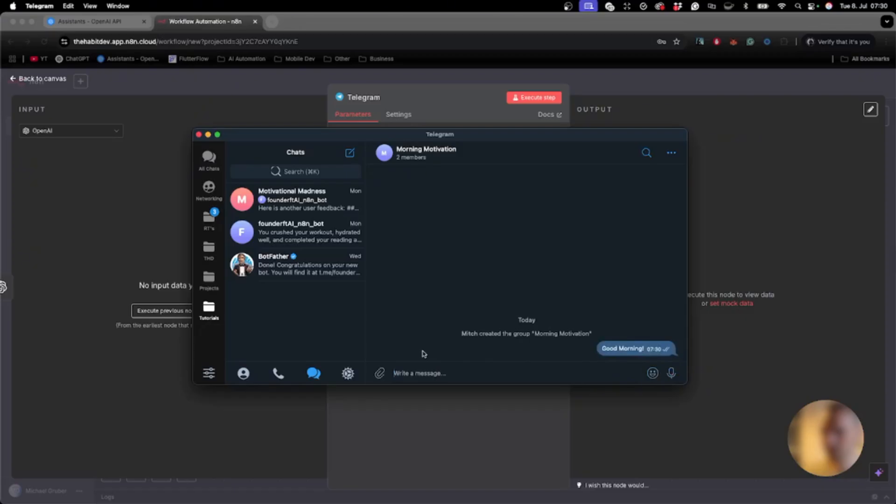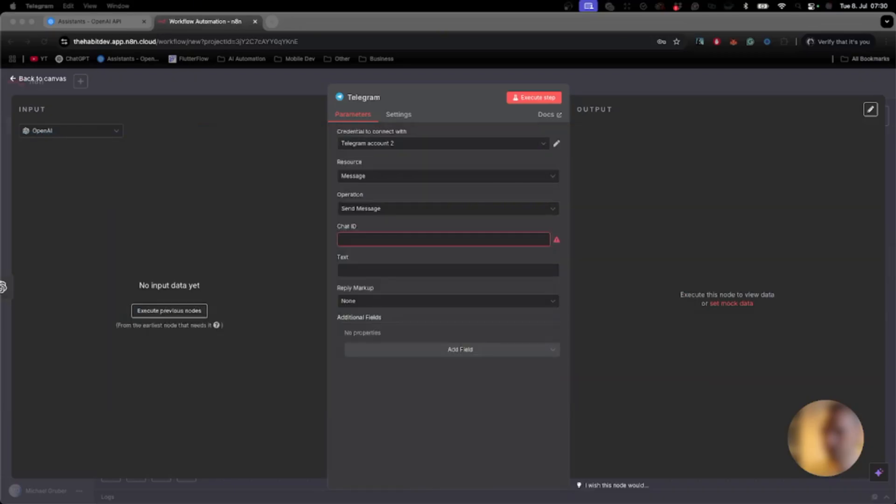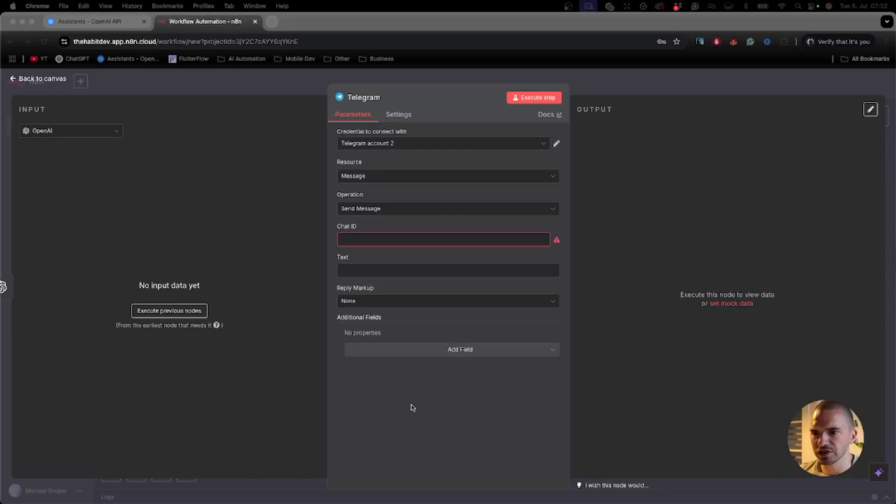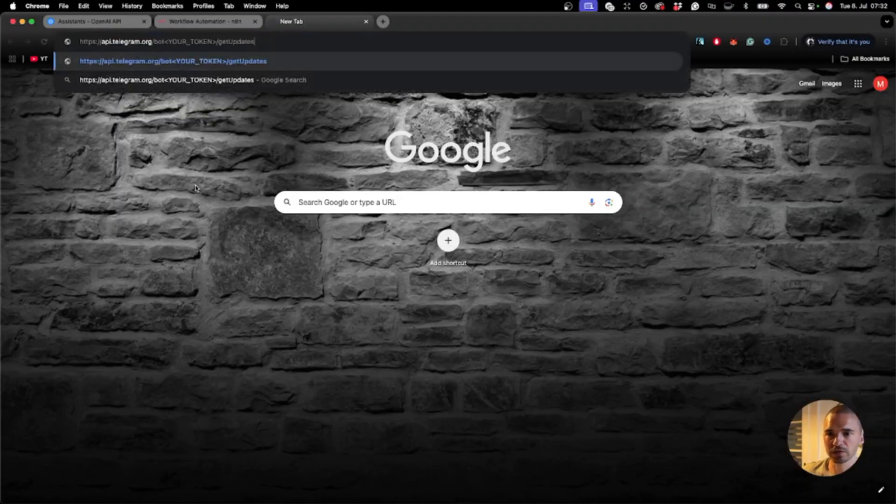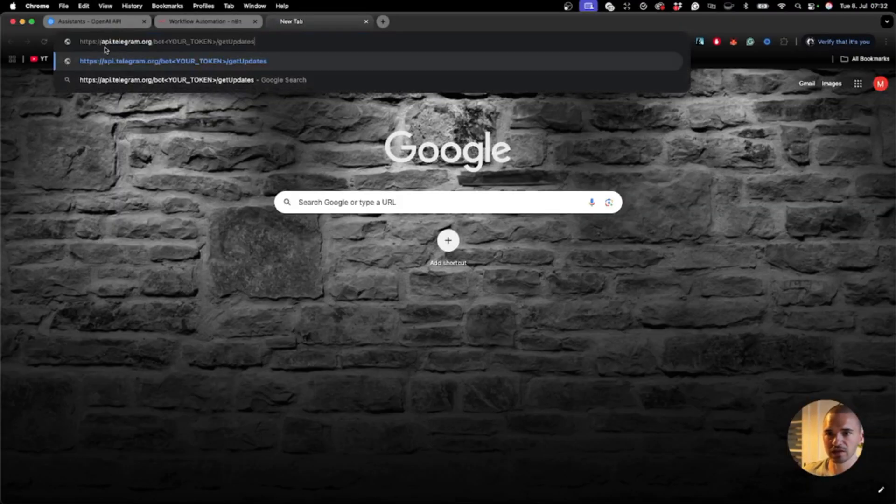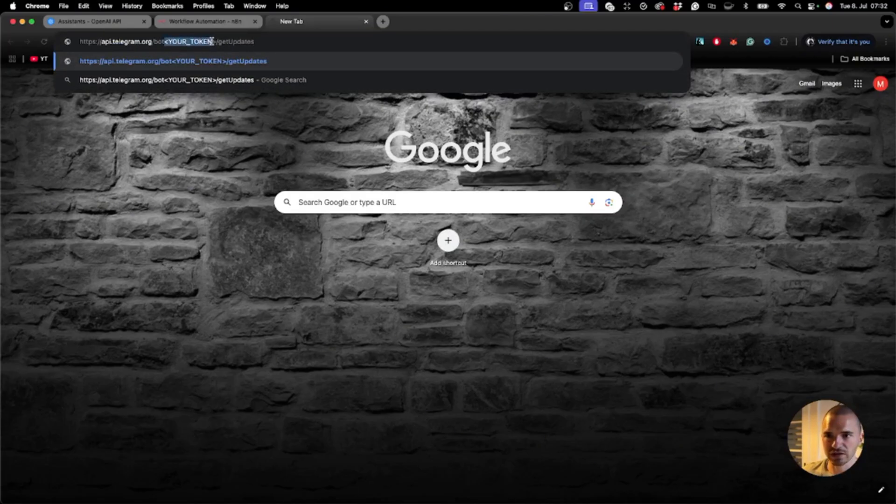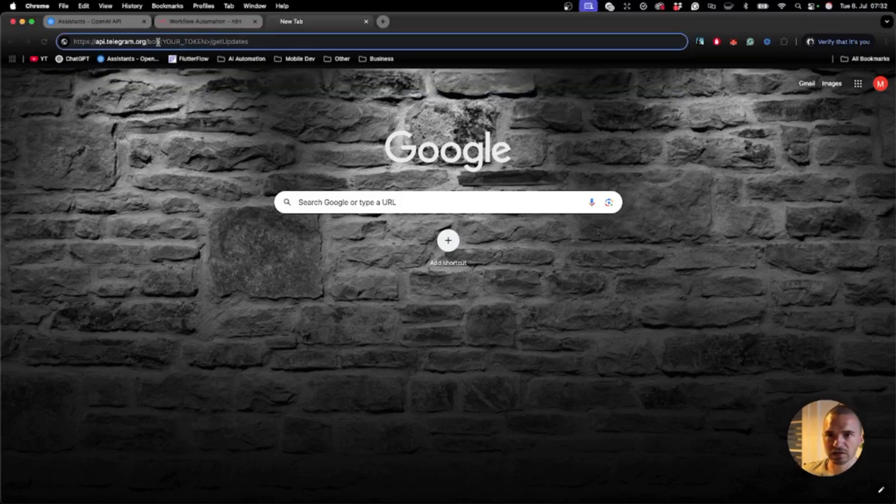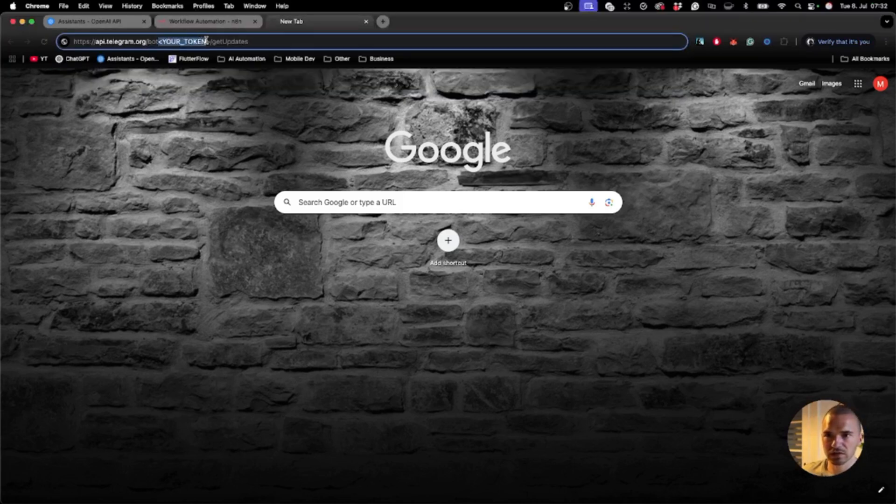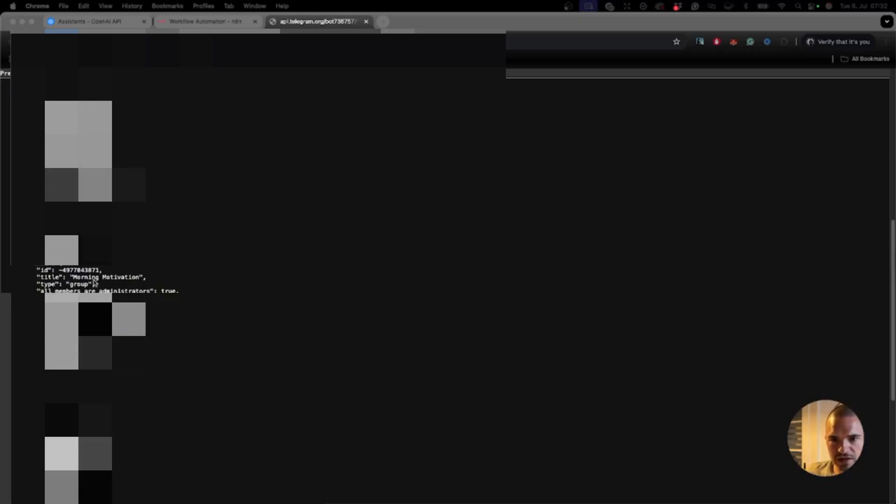The chat is activated. Now we need the chat ID. I'll use this URL and you need to add your token that you got when creating the bot. Enter your token here and go down to the group that you created. Search for the group name and find 'Morning Motivation' here.